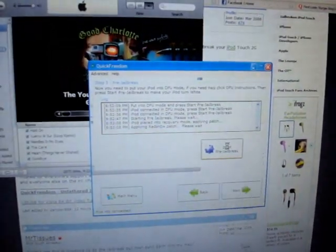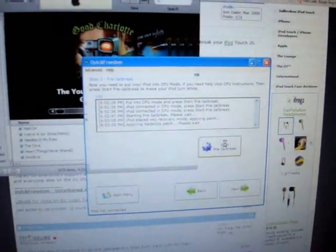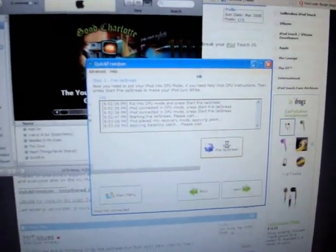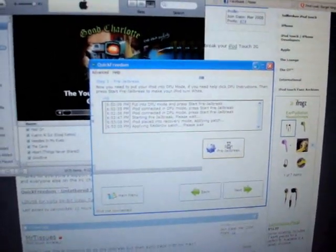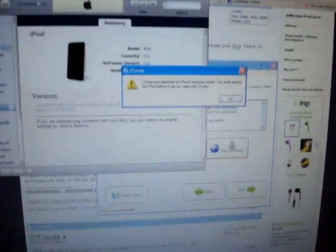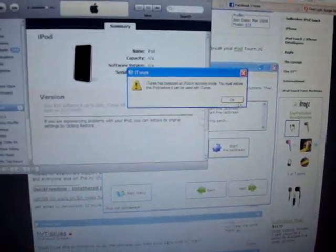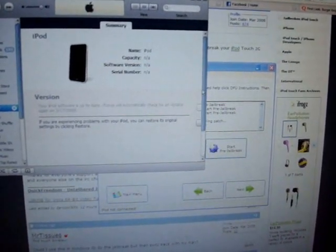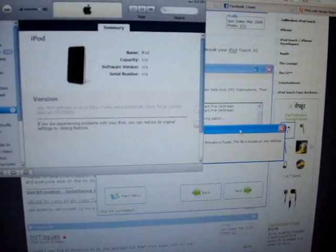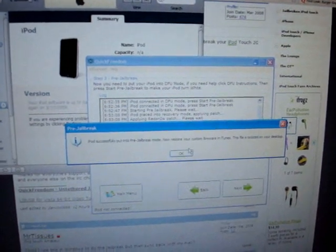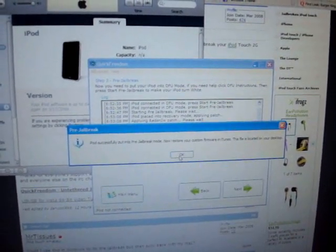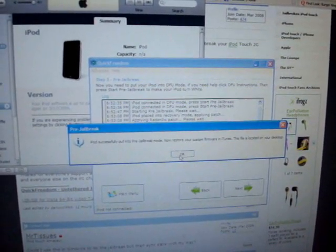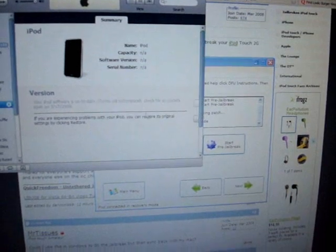Okay, so it's applying the Fresno patch. They tricked me. I thought it was finished with the little sound. So it says your iPod is detected in recovery mode. Now it says iPod successfully put into pre-jailbreak mode. Now, restore your custom firmware in iTunes. File is located on your desktop.